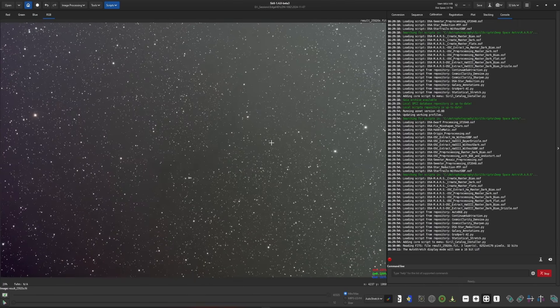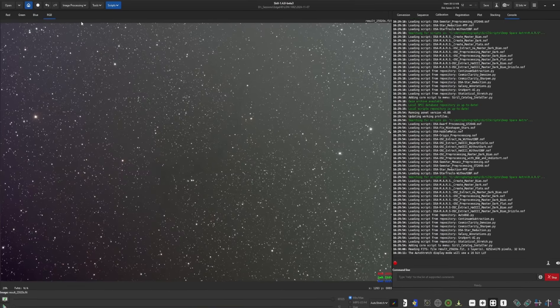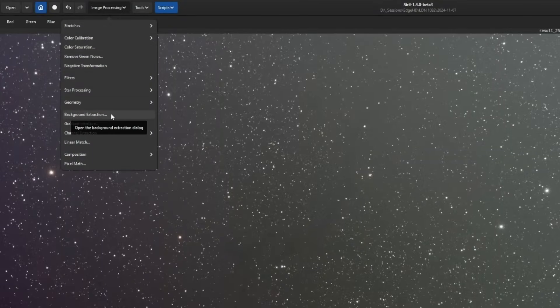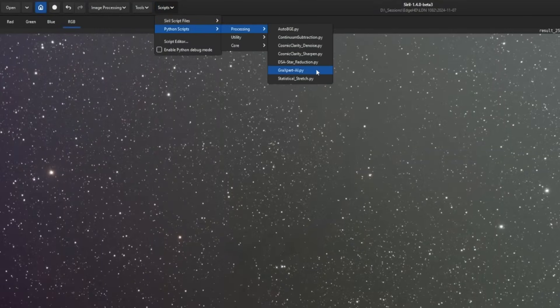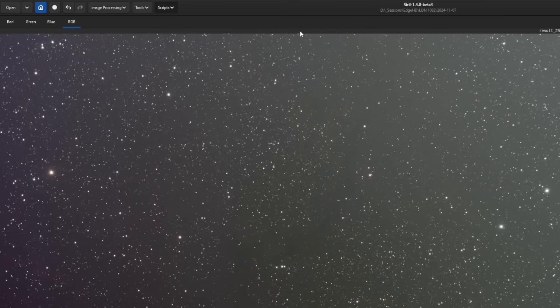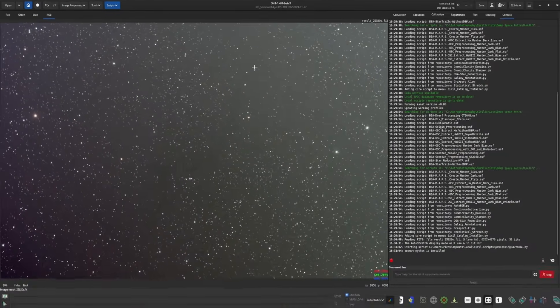So this script, like I mentioned previously, is just another way to do a background extraction on your image. We now have three ways of doing it. We have Siril's background extraction right here in the image processing menu. We also have GraXpert's AI for background extraction. And now we also have Auto BGE. So it's your choice on which one to use.